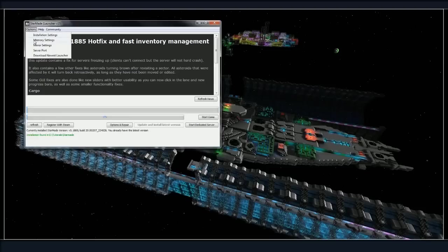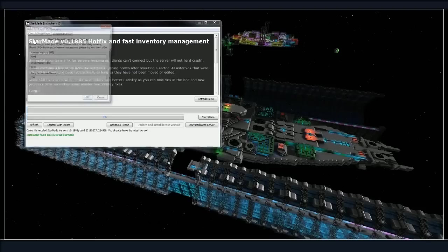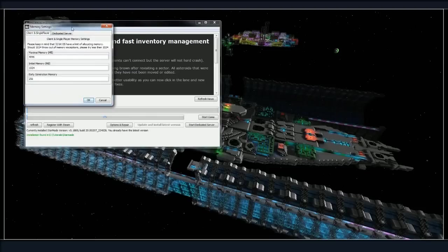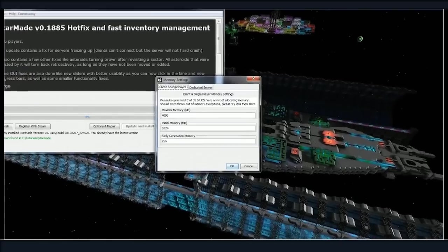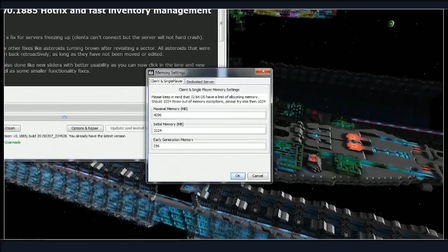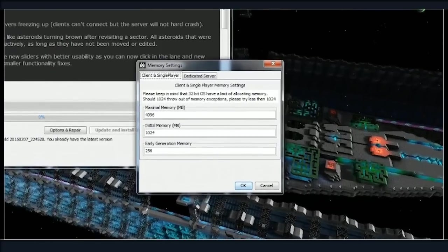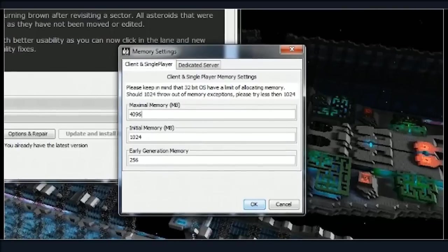And installation settings on this one. So memory settings are pretty simple. What we're going to do is just take a look. These are the settings I use. I have eight gigabytes of memory on my machine, so I...